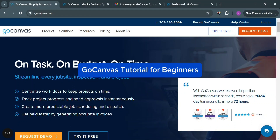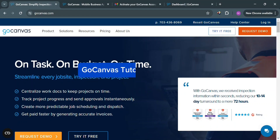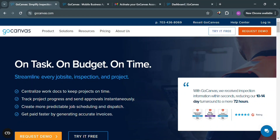GoCanvas tutorial for beginners. Hello and welcome to our channel. In this video, I'm going to show you how you can use GoCanvas. So please watch till the end to properly understand the tutorial.